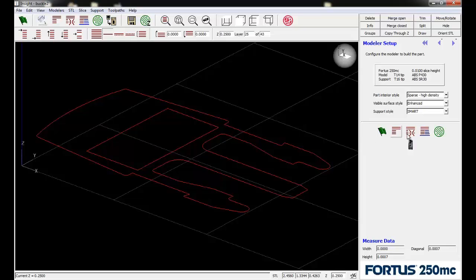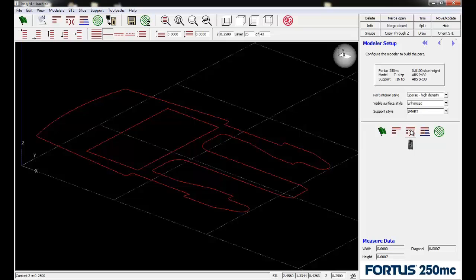The next icon over will slice the part but also applies a wall thickness filter. If we have geometry in a certain range where a toolpath can't fit, it can actually beef up or change the geometry to allow toolpaths to fit inside.